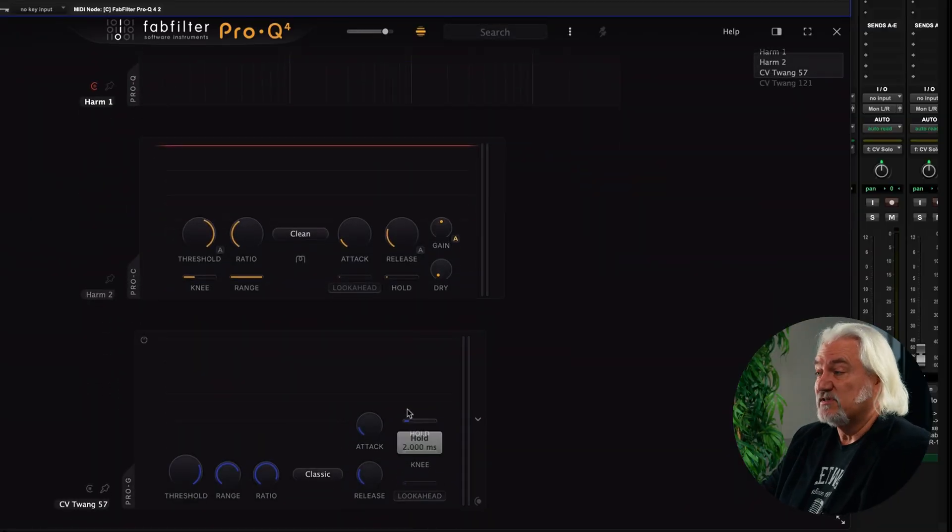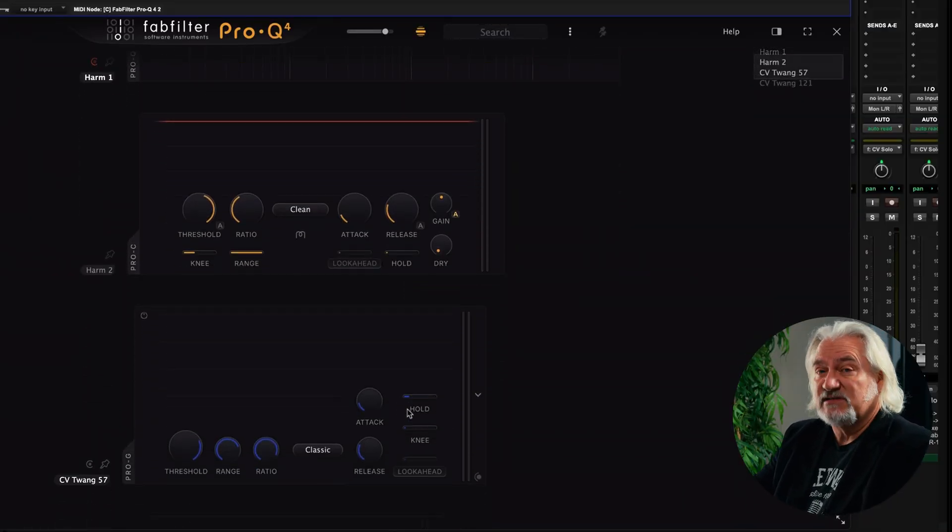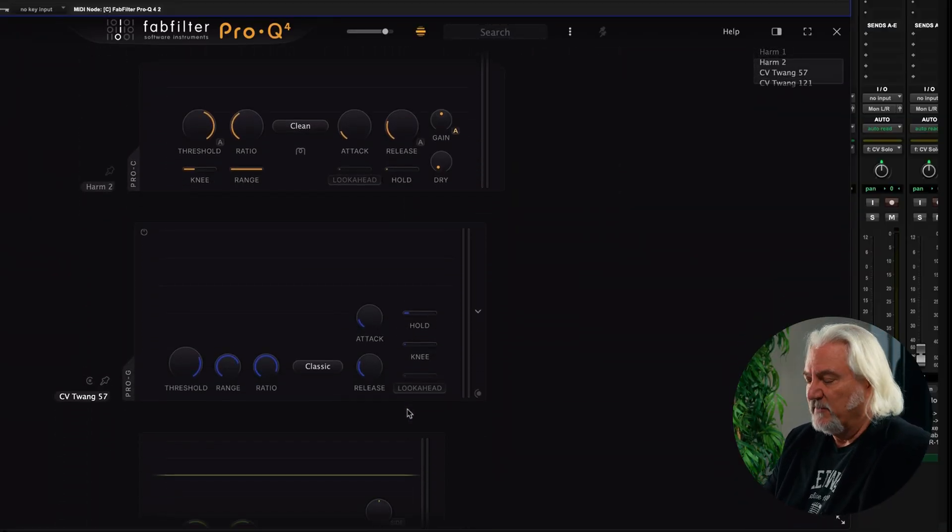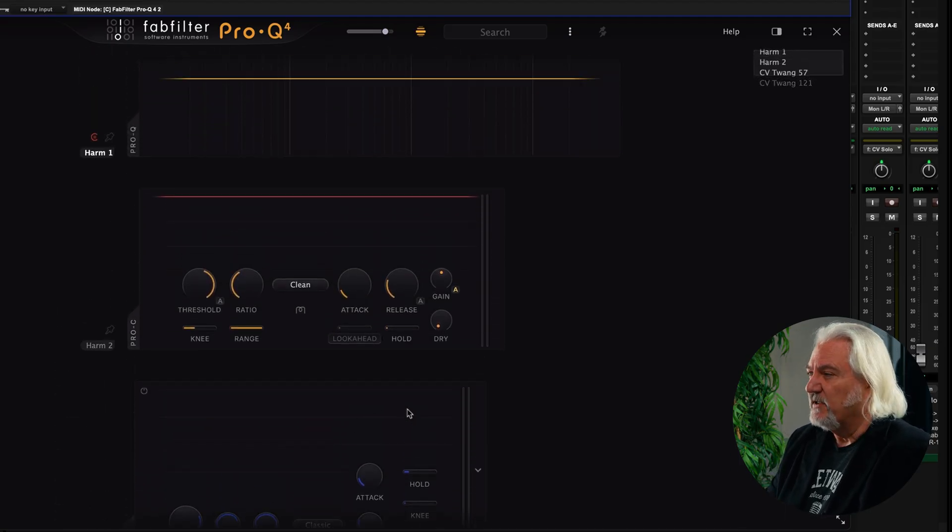With the new version of Pro-C3 and with version 4.1.0 of Pro-Q4, you'll also be able to see C3 instances inside this window, along with Pro-G and Pro-DS as well. So this is really going to give you a great way to have an overview of all the processing you're doing with your FabFilter plugins inside your session.